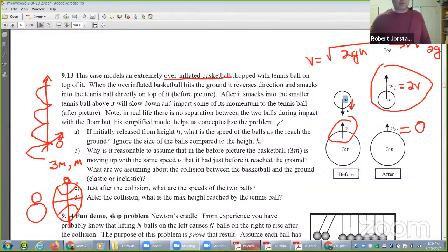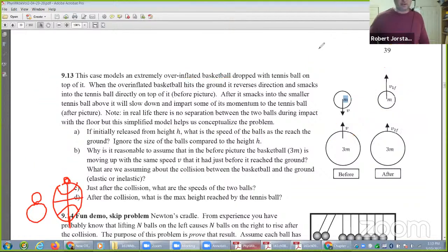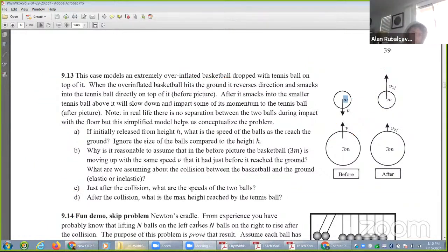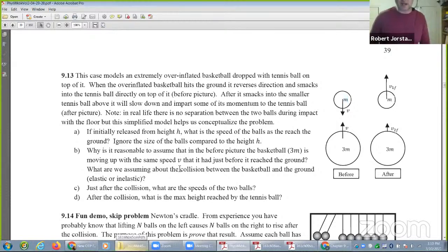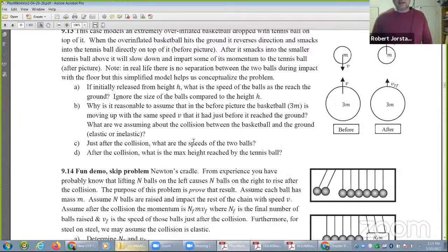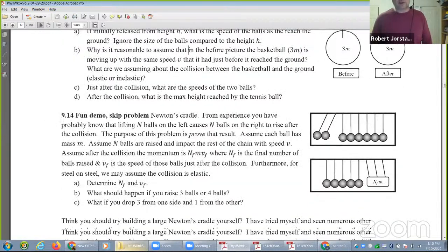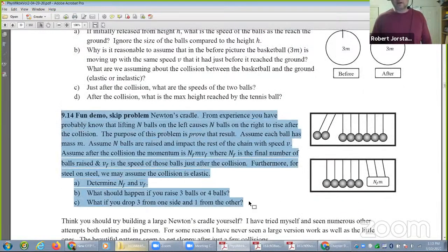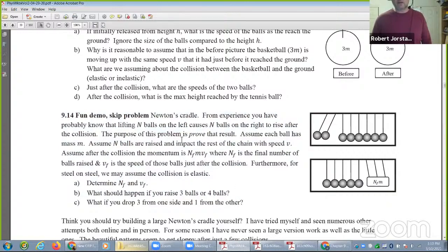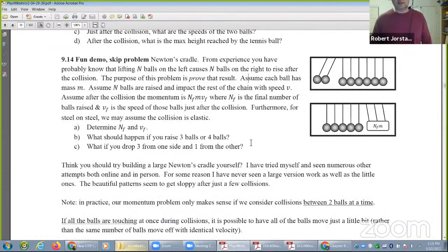What time does the quiz start? 1:30, I believe. So we got a couple more minutes and then we'll stop. You've probably heard about Newton's cradles — this is a fun one. You can Google Newton's cradle online. We have a big one that we bring in.